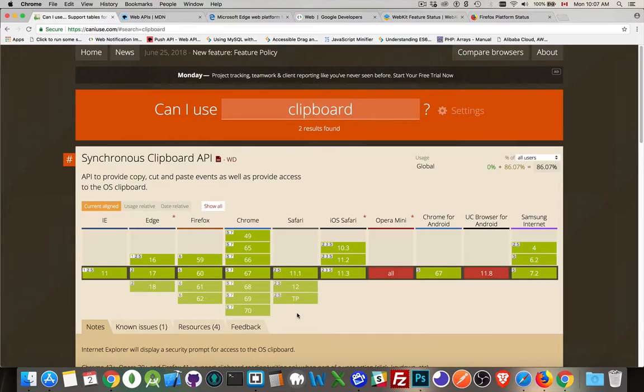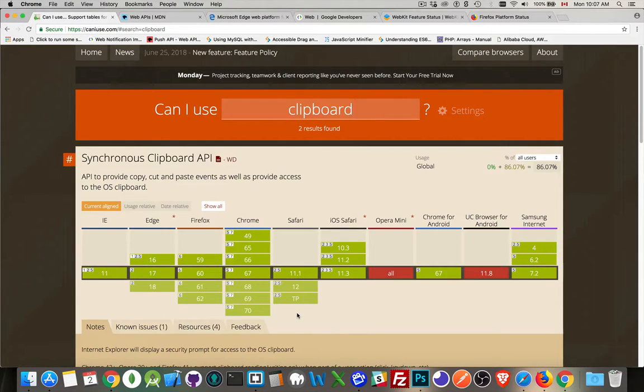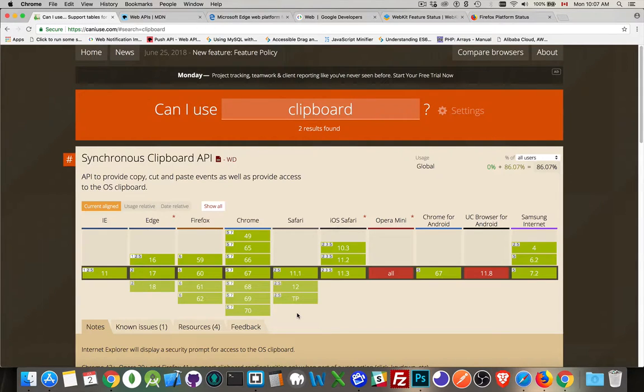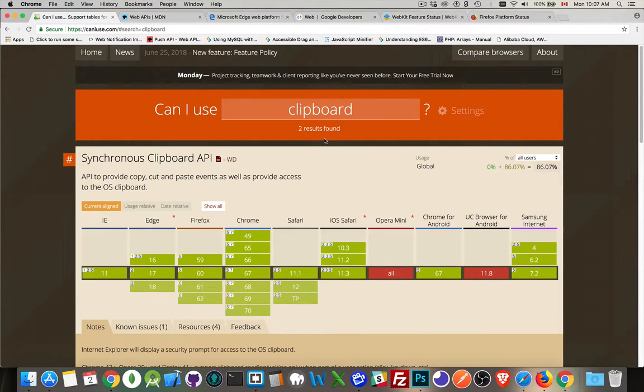If there's something that you know about and you're looking for and it's not on here, chances are pretty good that it's a very new feature and that the support is extremely limited. It's one or two browsers that support it. Okay, so that's caniuse.com.